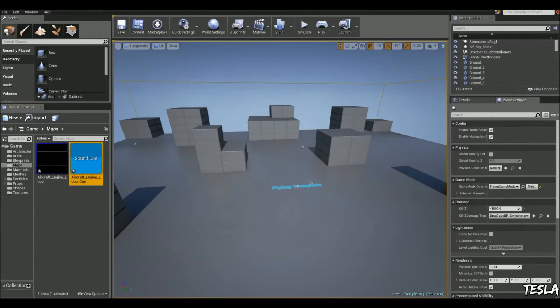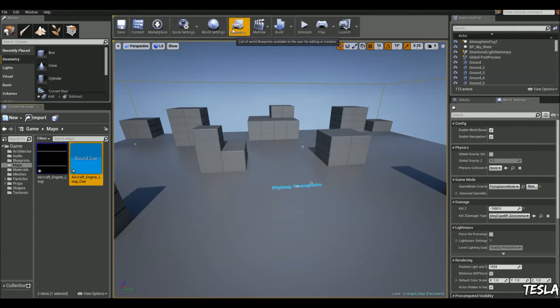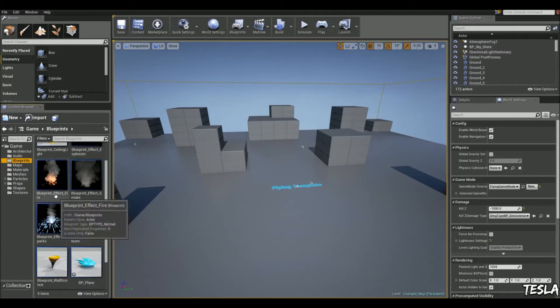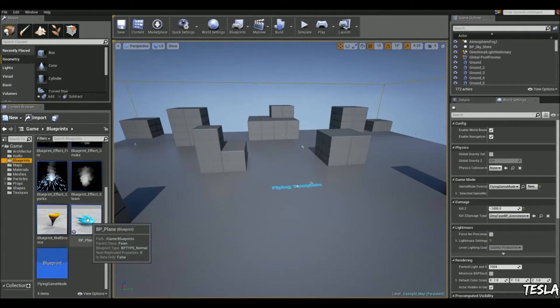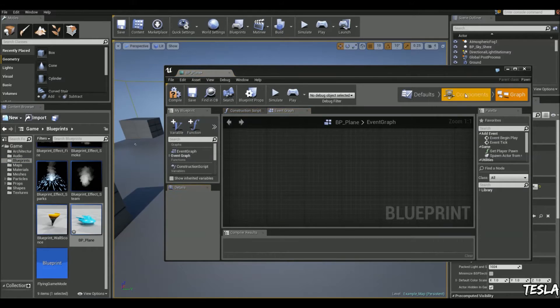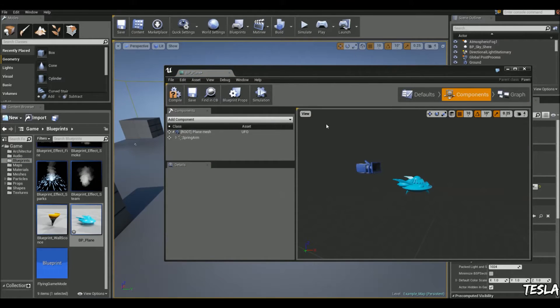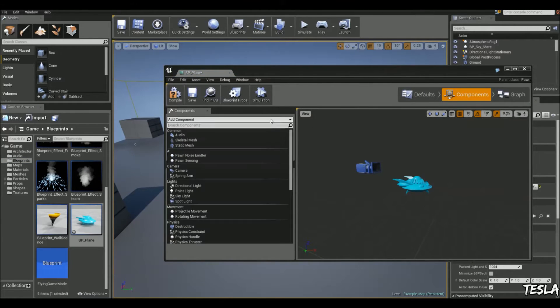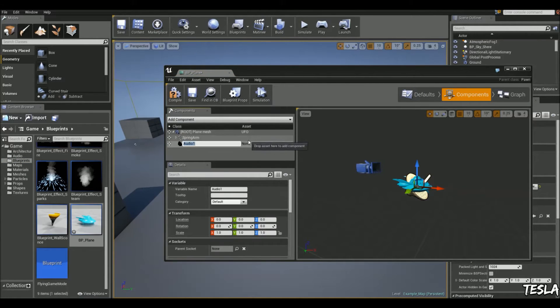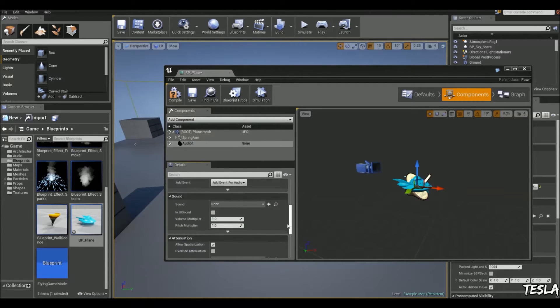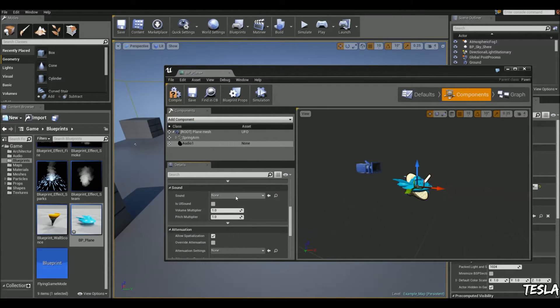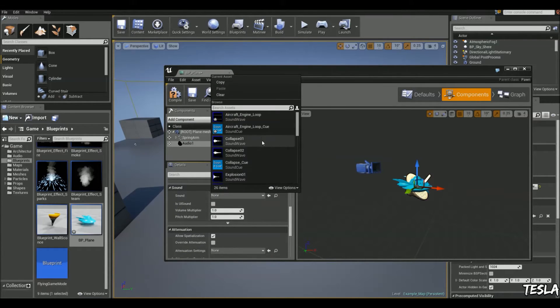Okay, and now we're going to close that and we're going to come to our plane blueprint just here. We're going to open it up, come to the components, add component, audio. And we can just leave it named as audio one. We're going to change the sound to aircraft engine loop.